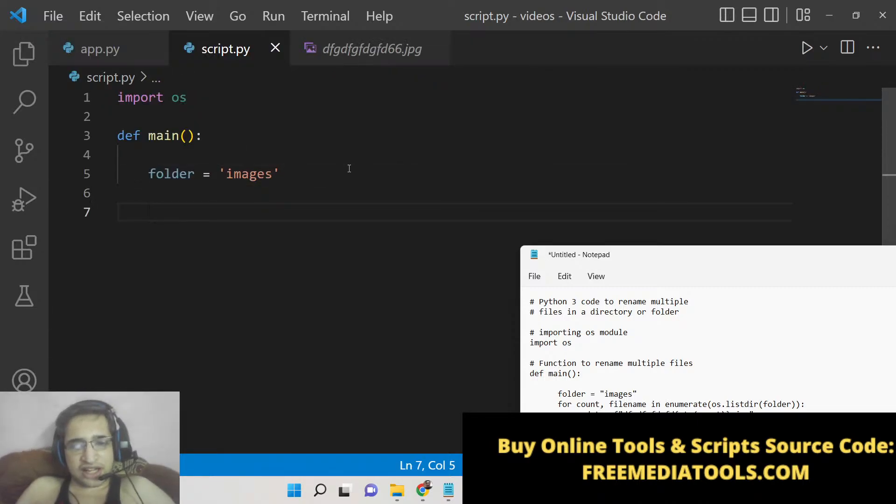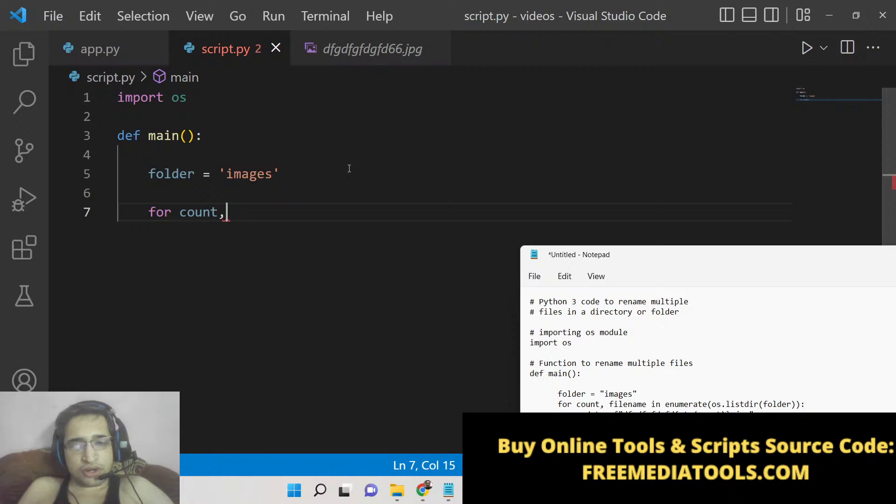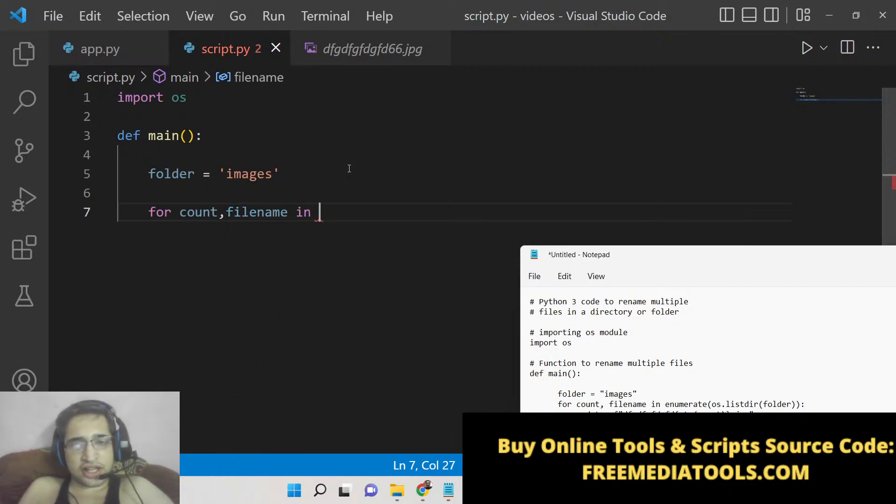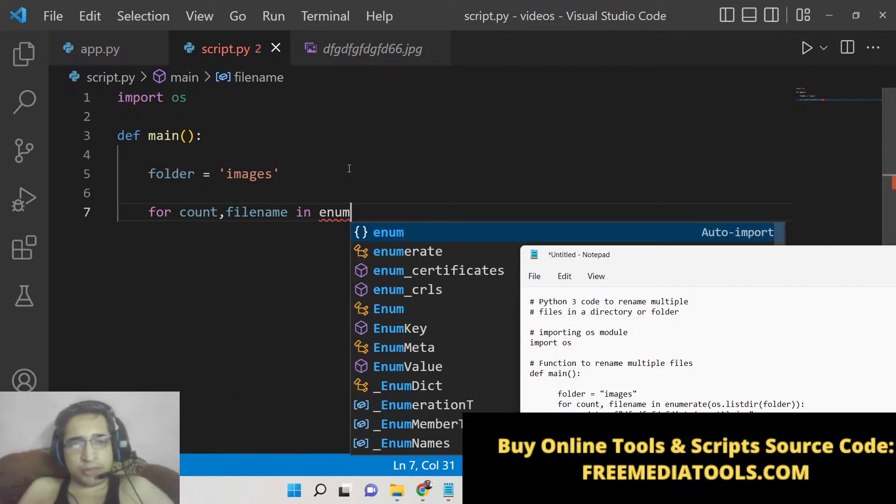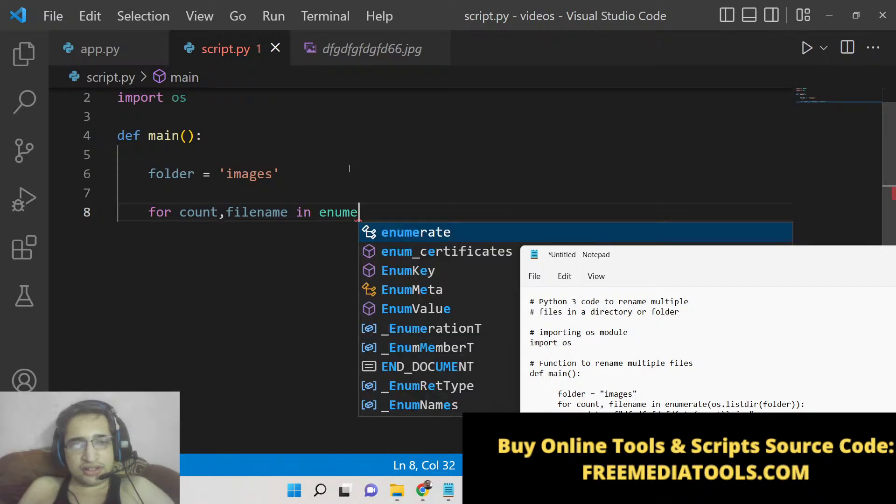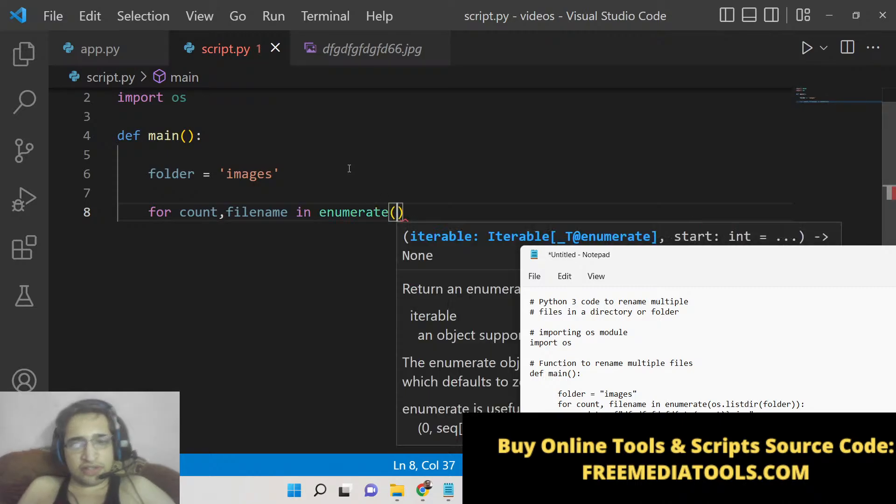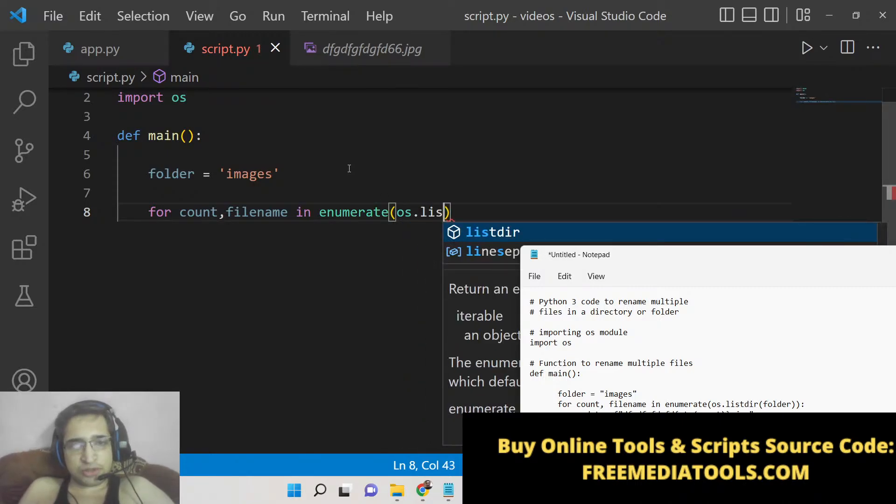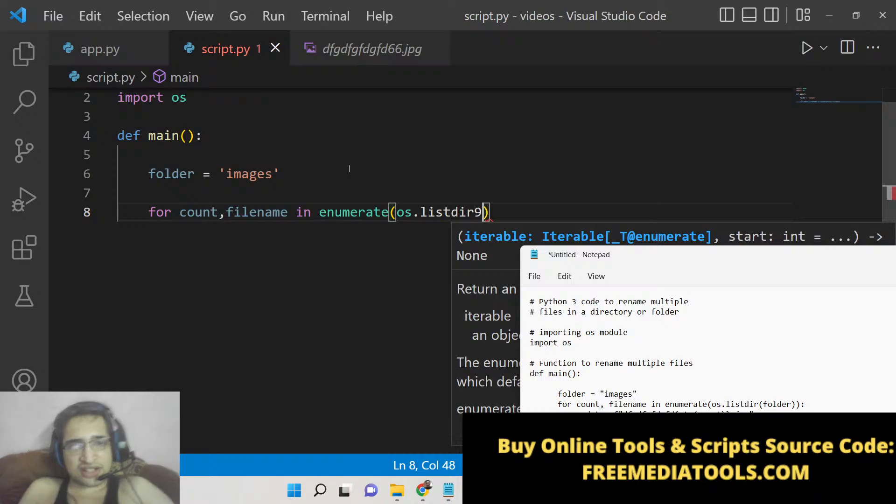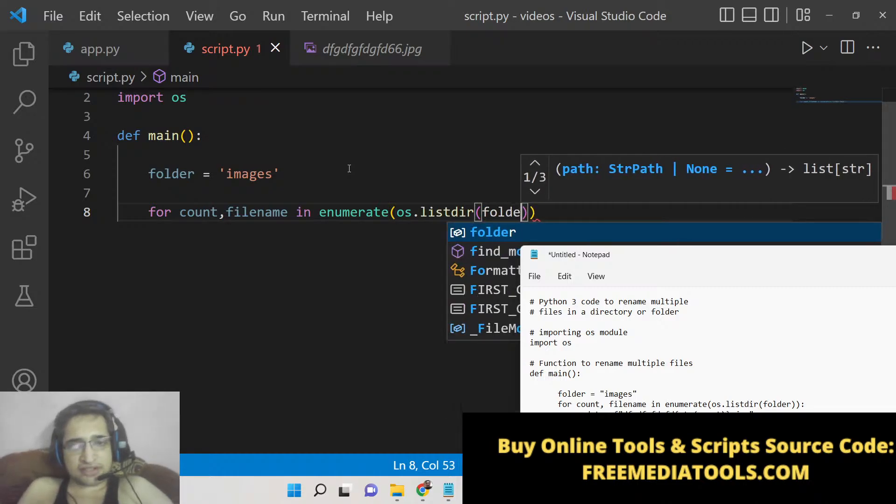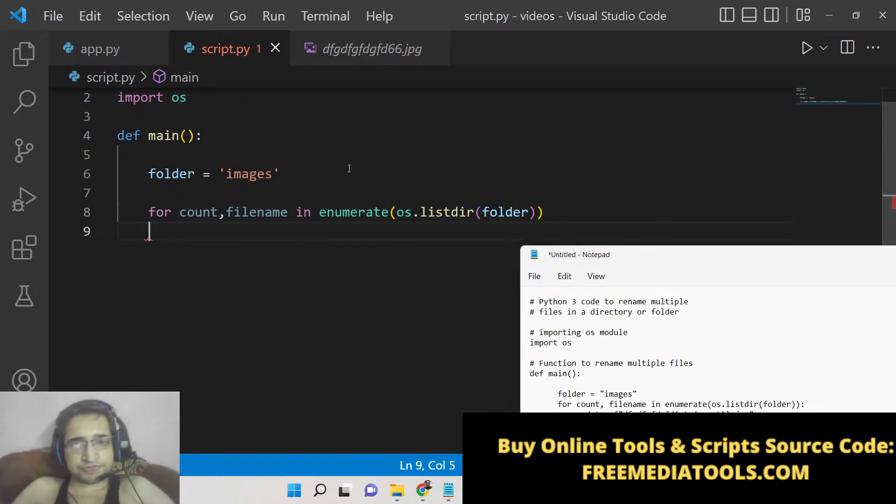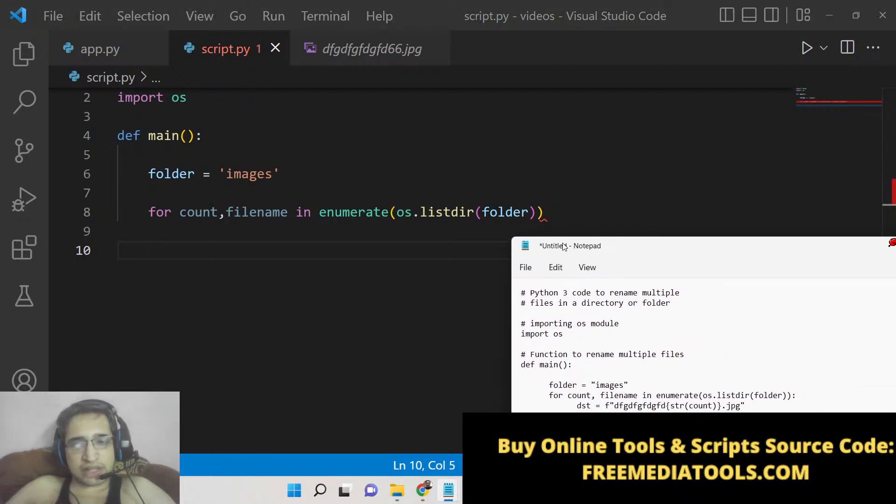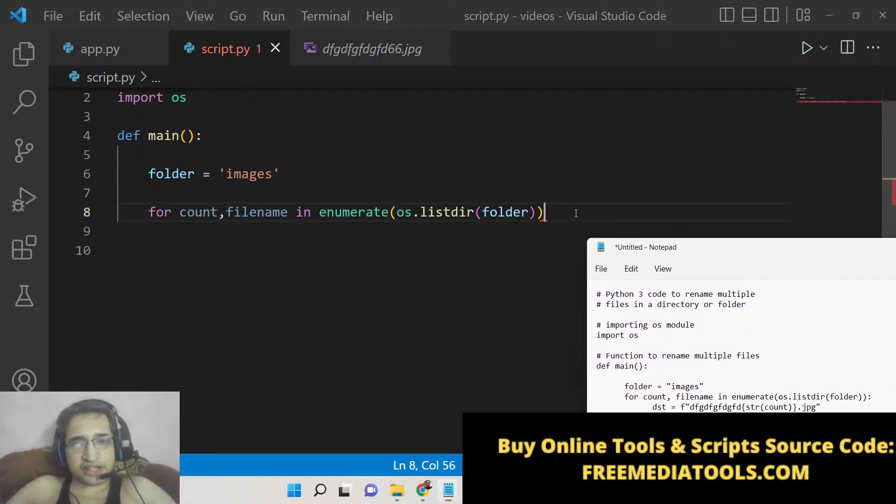After you get this, now we will run the for loop: for count, filename in enumerate. This is the one we will use, and here we will say operating system dot list directory, and here we will pass the folder name. So basically we are passing the folder name here, whichever folder name that you have provided inside the operating system dot list directory.